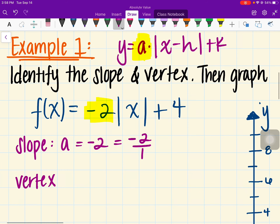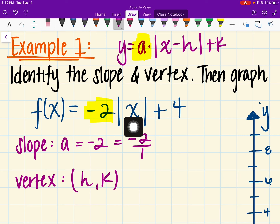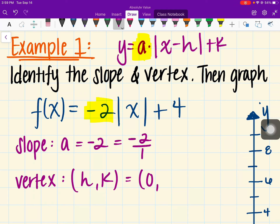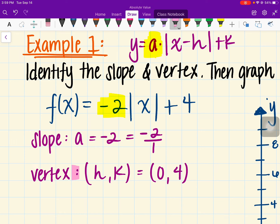Next, I want to identify the vertex. The vertex is represented by our points H and K. H is the value that is inside the absolute value. In this case, we don't have a number inside the absolute value, so we assume H is 0. And K is going to be 4. So we have our vertex and our slope.